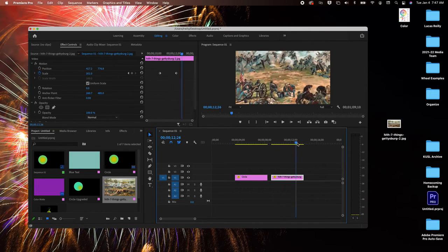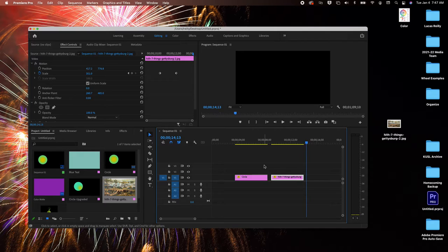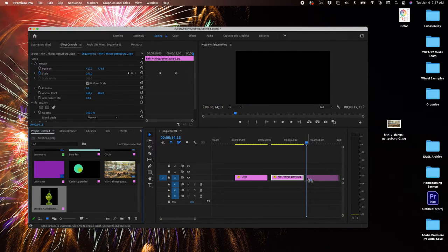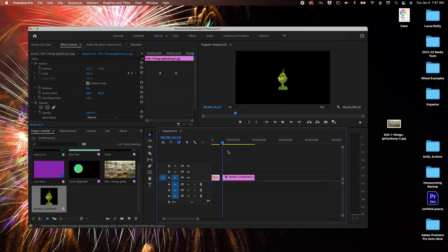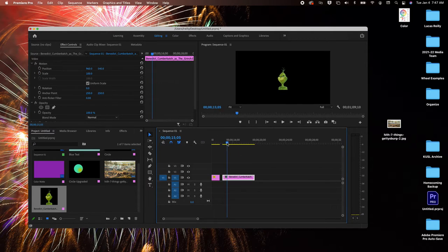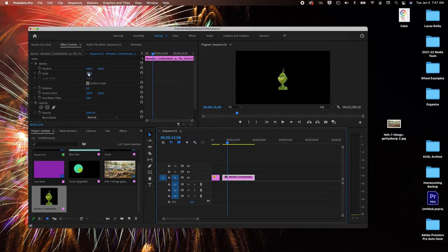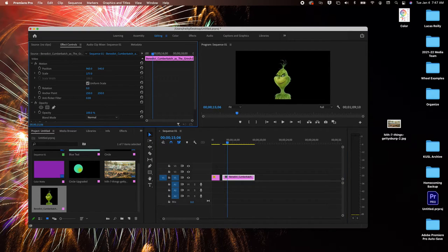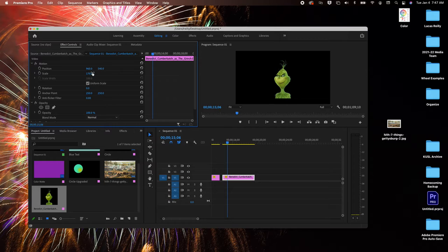Let me show you one more thing I've found useful. Let's pull in the Grinch. Don't ask me why I've got the Grinch right on my desktop, but here's the Grinch. Let's do something like this. This is actually what we used it for.